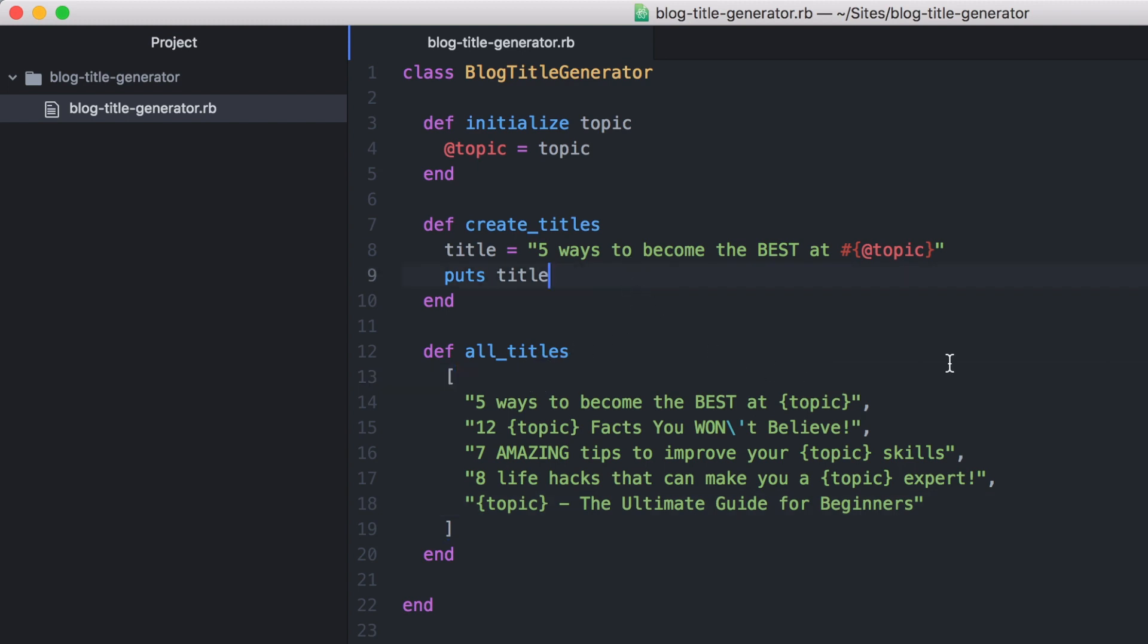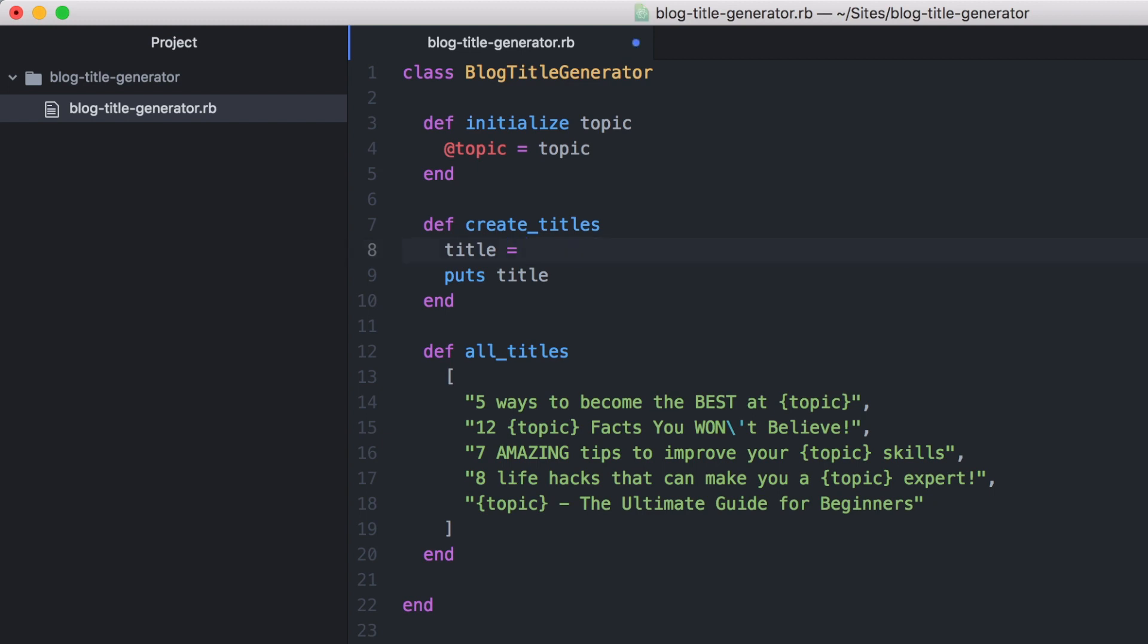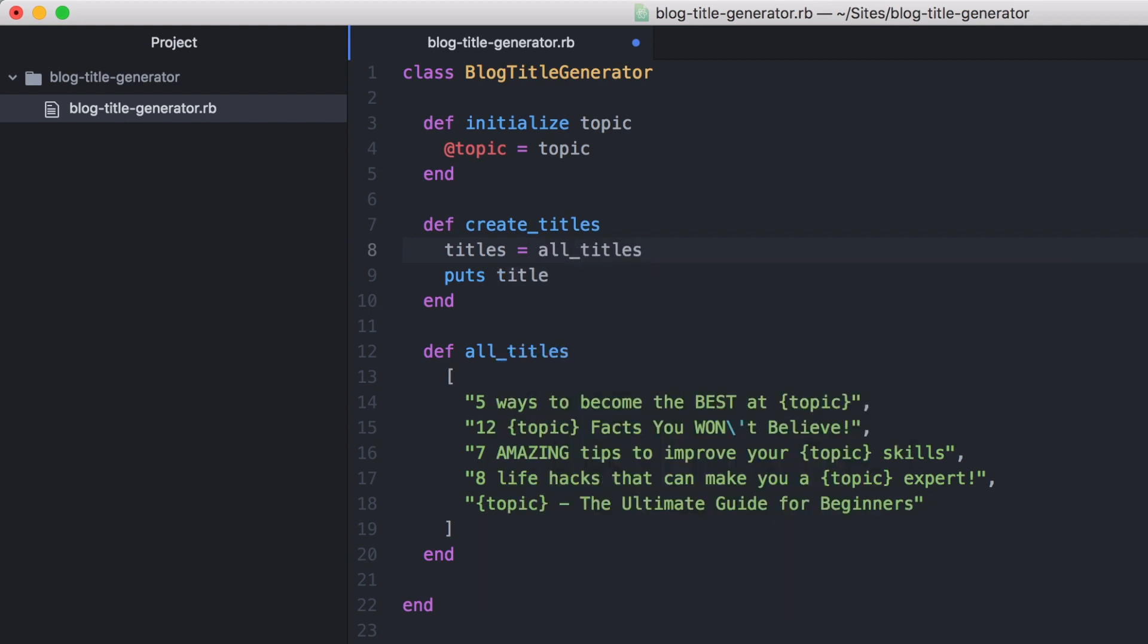So now that we have our titles templated out—we have five titles now with our topic embedded in each one—let's go back up to our create_titles method. This time we're going to remove this string and we're going to call the all_titles method here. We're going to call all_titles and then we are going to say .sample.